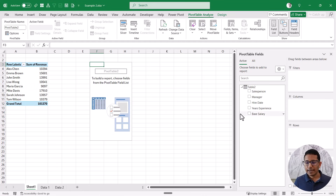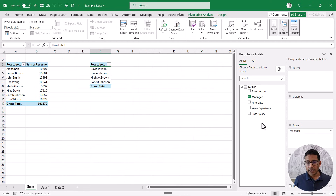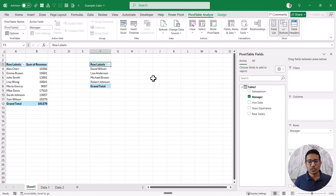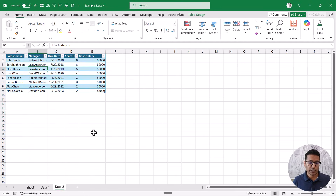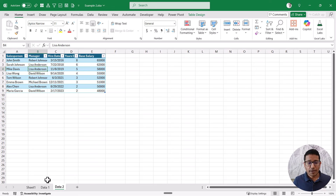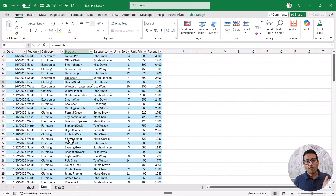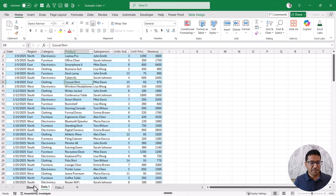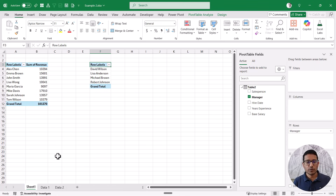For this second pivot table, let's say I want to see sales by manager. I cannot get it directly because the sales data is not in table two — there is no revenue data for managers. But there is sales data for each salesperson, and that salesperson reports to a manager. So if I'm able to somehow connect these two tables, I would be able to get that data and also have a slicer that can control both pivot tables.